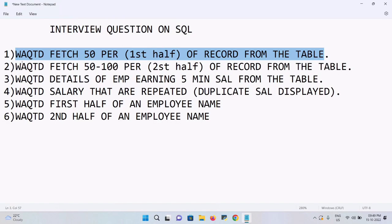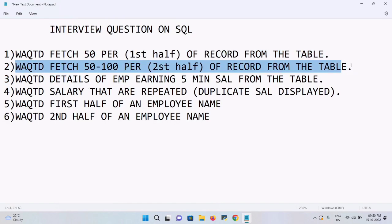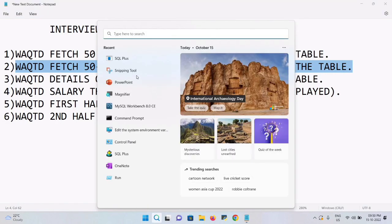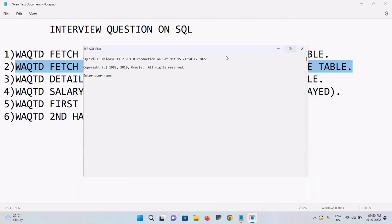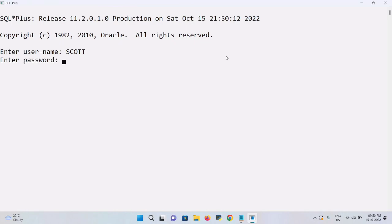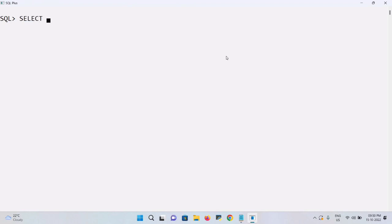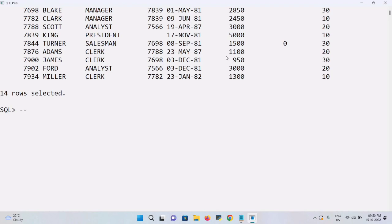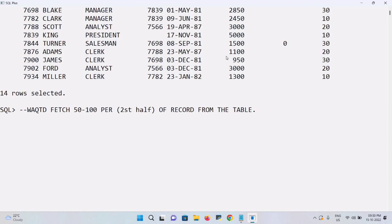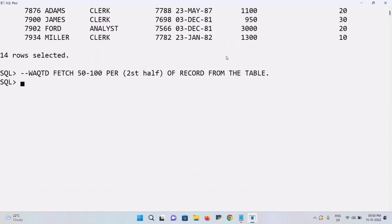The second question asks for the second 50% — the second half of records from the employee table. Let me open the table again with SELECT * FROM EMP and then we'll write the query for the second half.